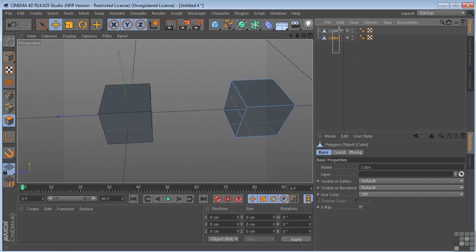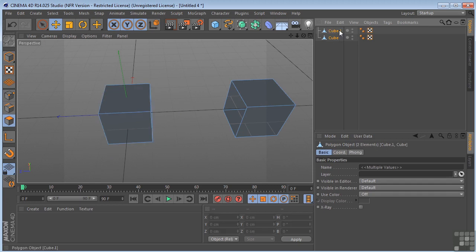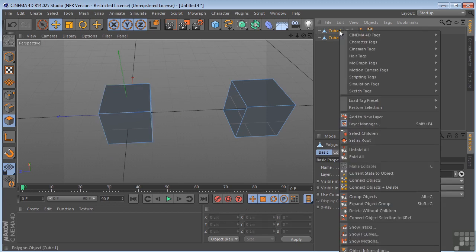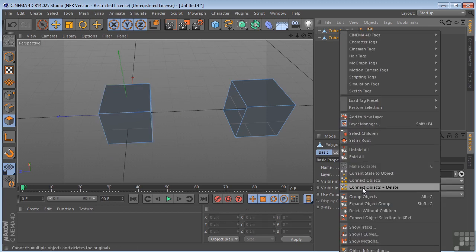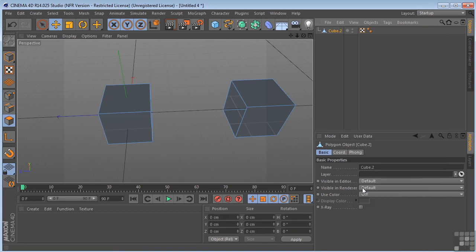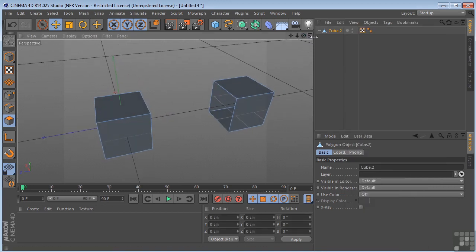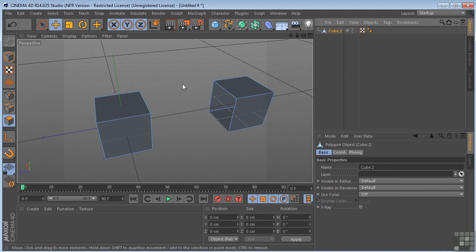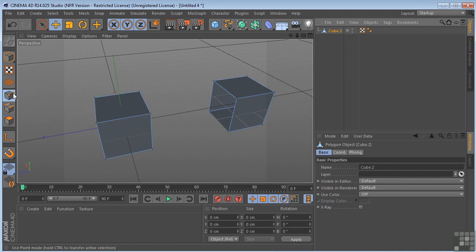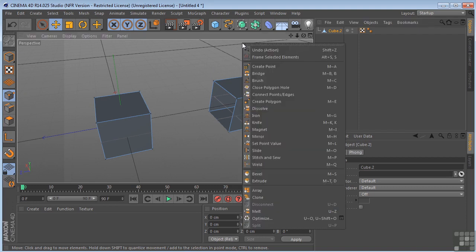I'm going to select both of these and right click and find connect objects and delete. So that's going to take both cubes and make them one single object. Next, I'm going to come over here and get in my point mode, then right click again and select the bridge command.